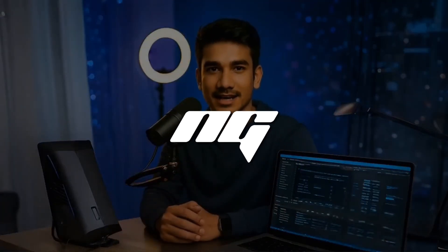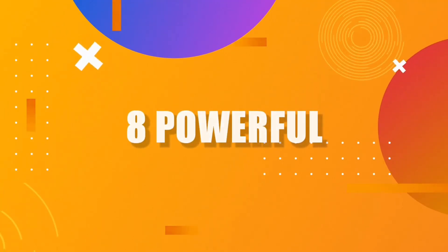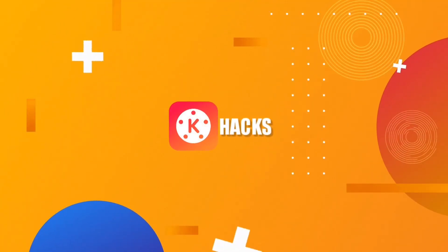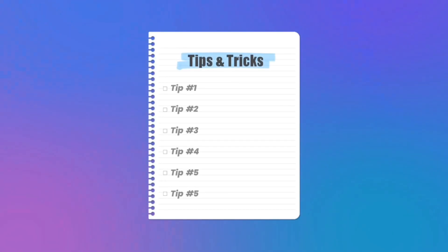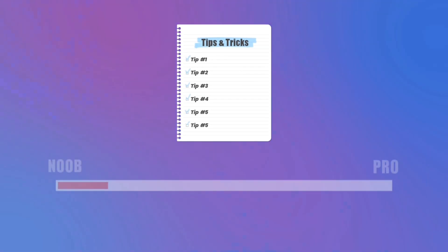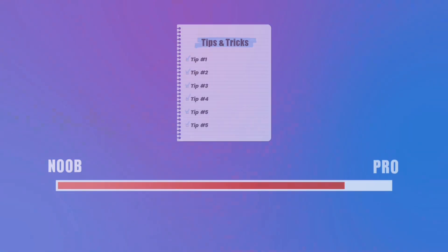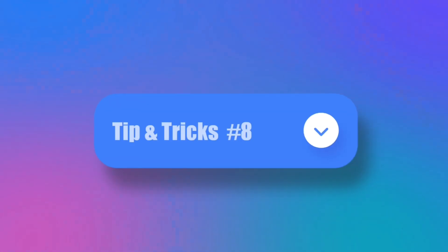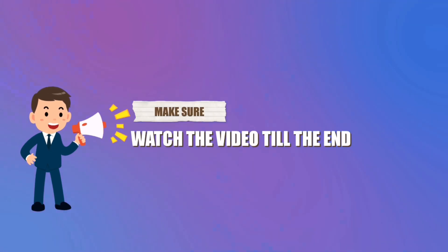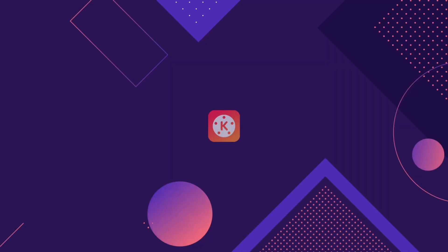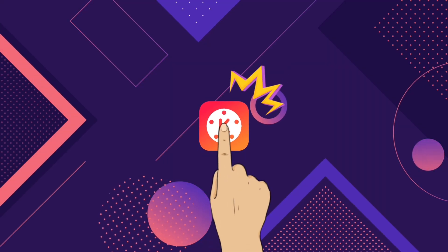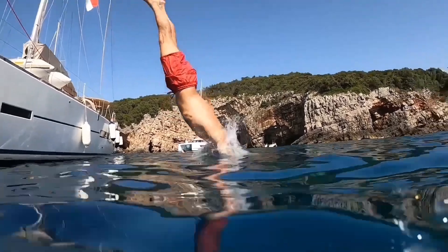Hi guys, welcome back to the next guide. Today, I have brought you eight powerful KineMaster hacks that will be super useful for your mobile video editing. Using these will definitely speed up your editing process. Don't miss the last point, it's extremely helpful. Make sure to watch the video till the end. So grab your phone, open KineMaster, and let's dive straight in.